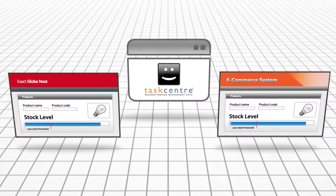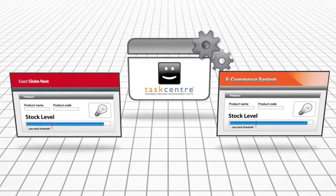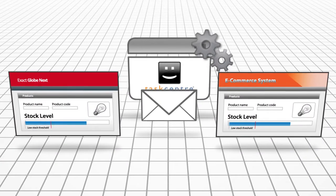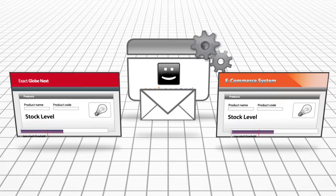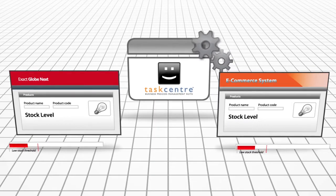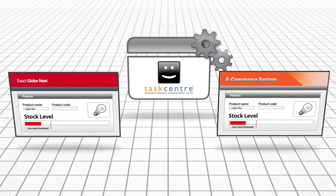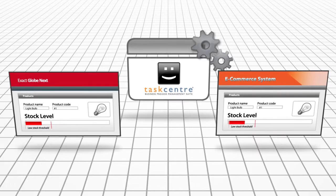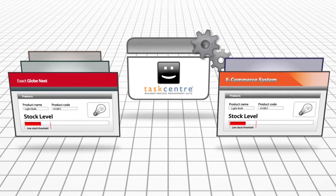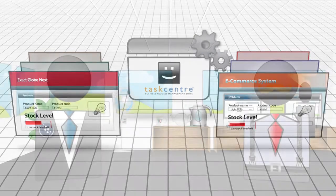TaskCentre can ensure that all systems reflect the correct stock level held in ExactGlobe Next and send alerts to the relevant staff when stock drops below a threshold. It can also ensure that product and pricing data is consistent across all your business systems.